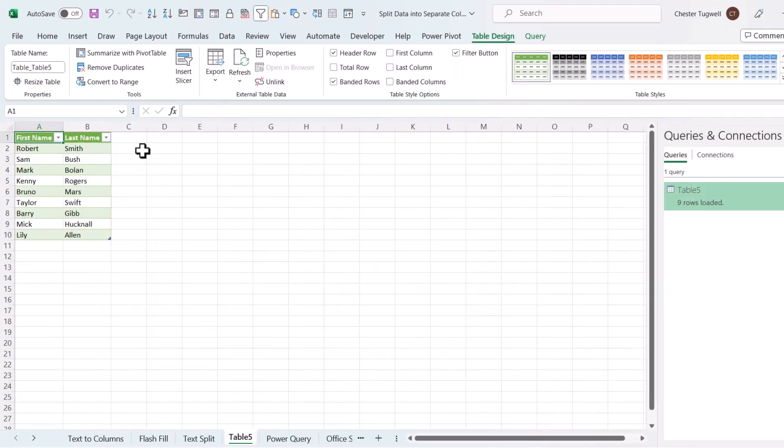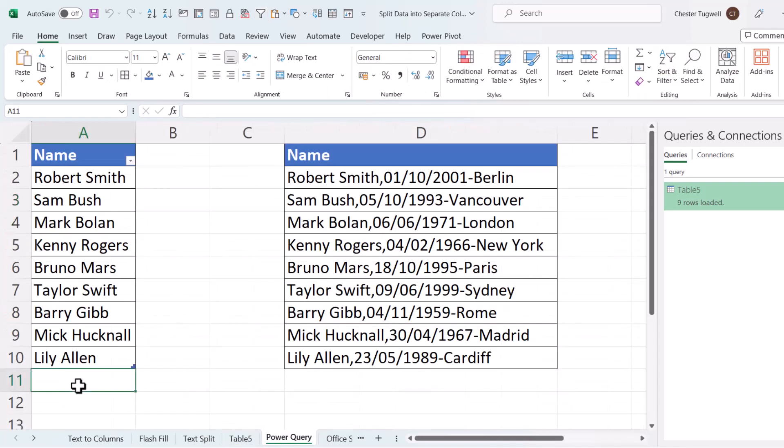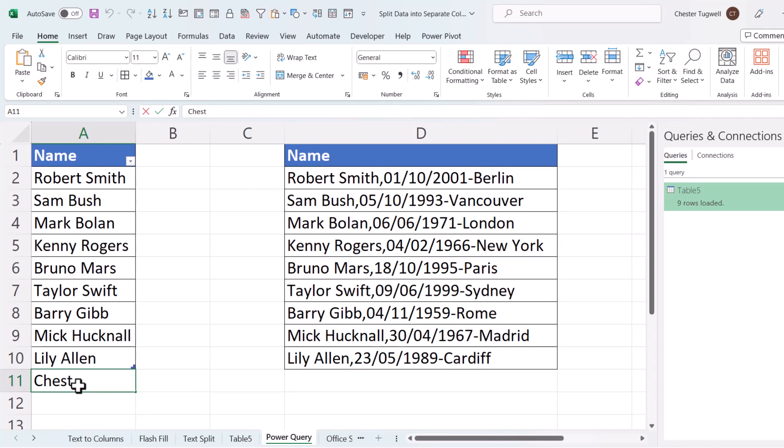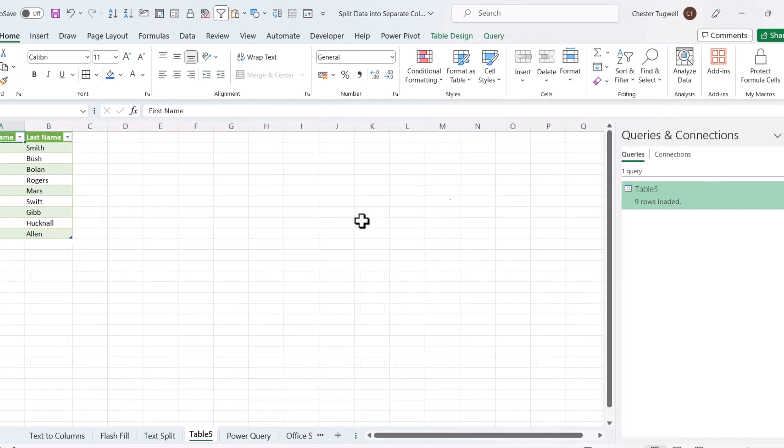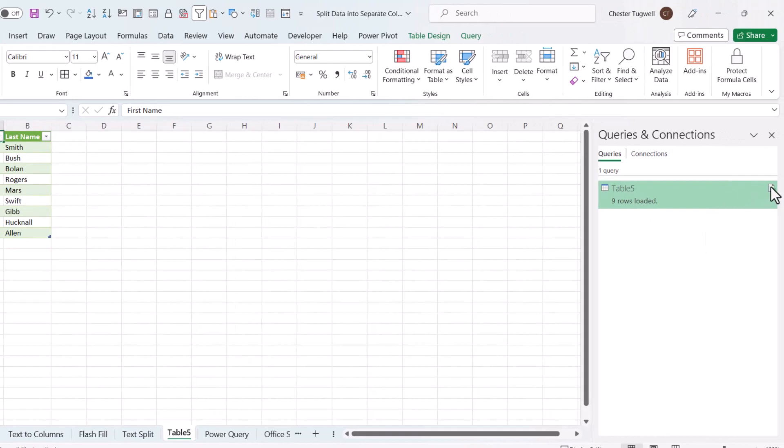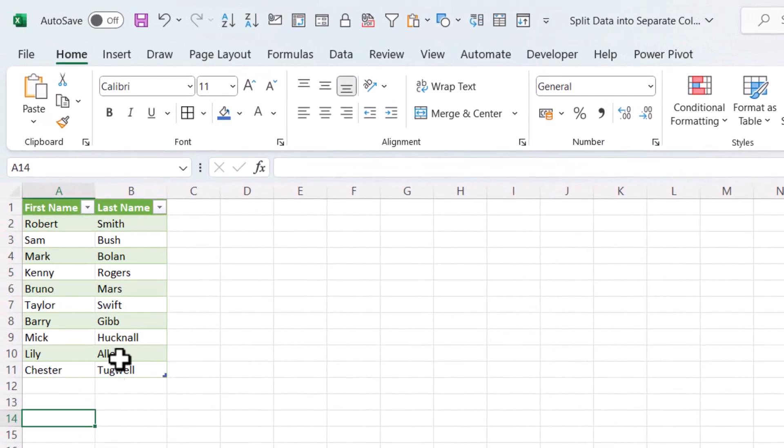Now it will load to a separate sheet, but what I like about this method is if I go back to the original sheet and I'll add a new name. And then refresh this query. It will include my name in that list.